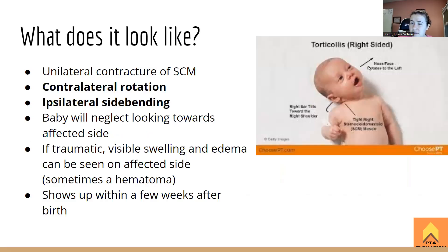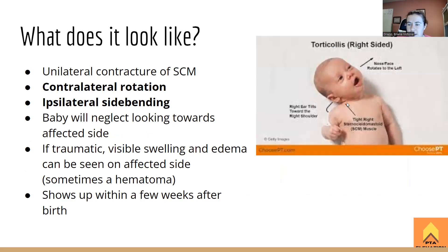Here's a picture of a baby with right-side torticollis. Torticollis is named for the contractured side — so this is the baby's right SCM that is contractured. It's easy to get confused because of the camera perspective, so remember: it's named for the side where the muscle is tight.